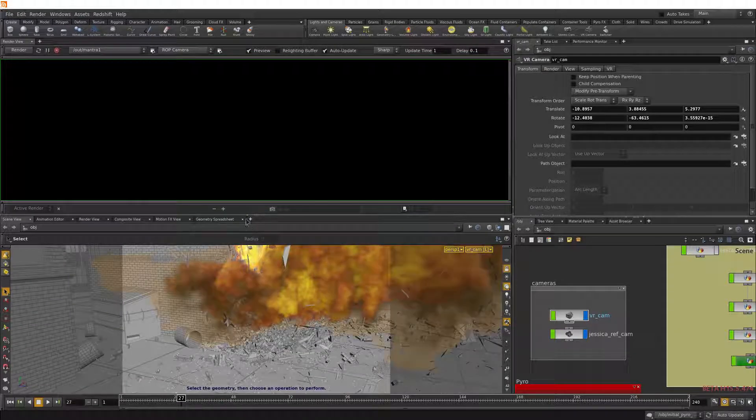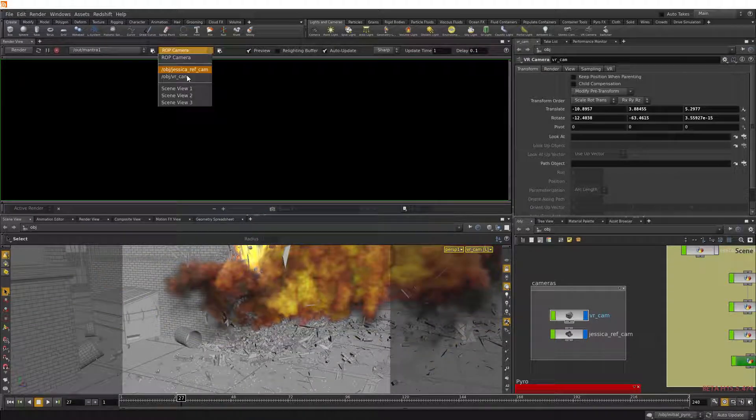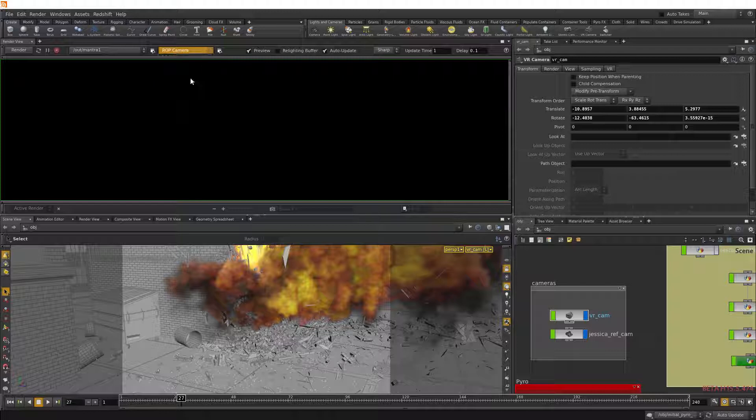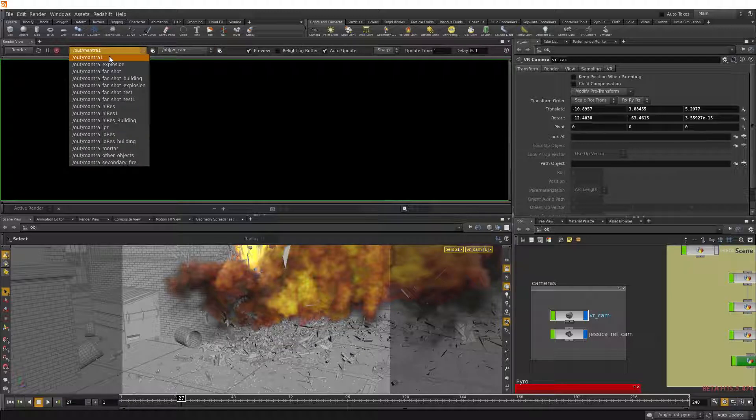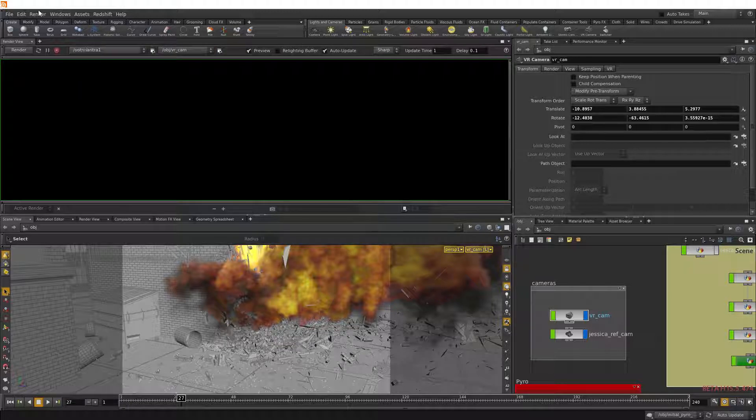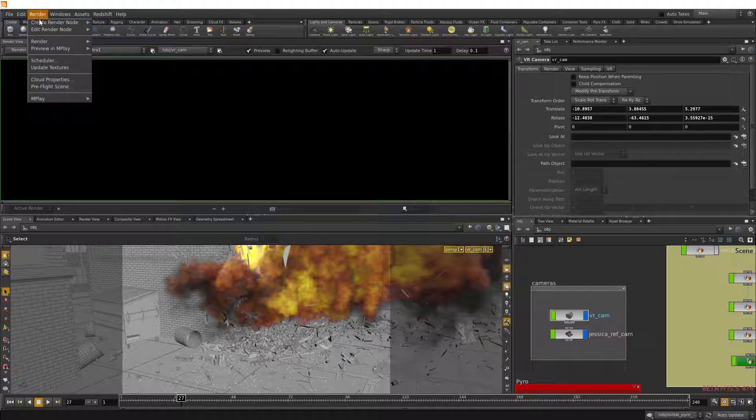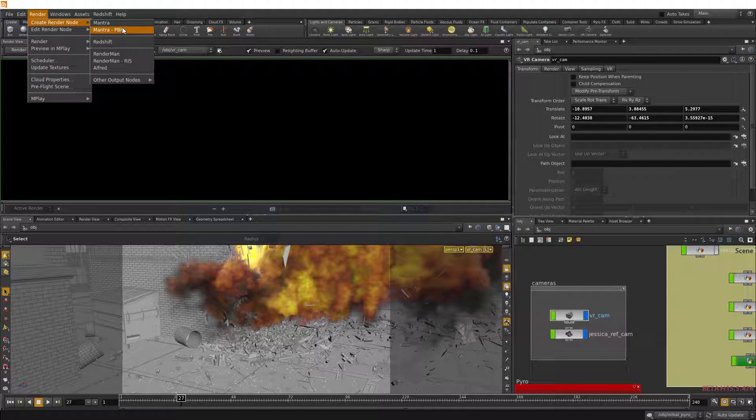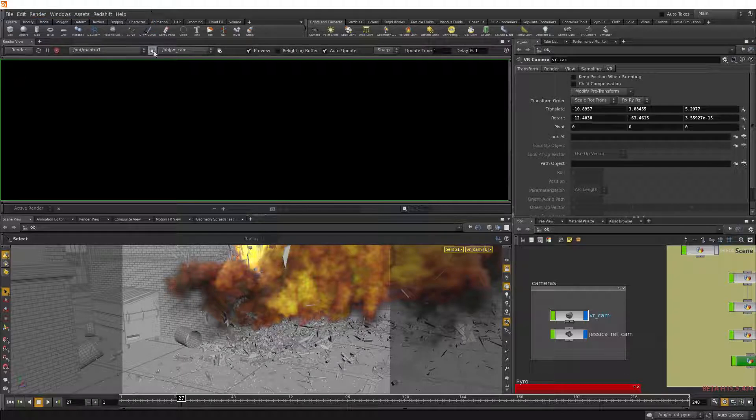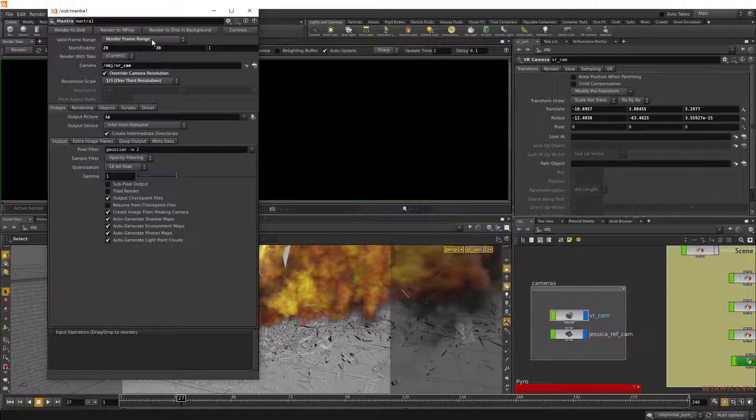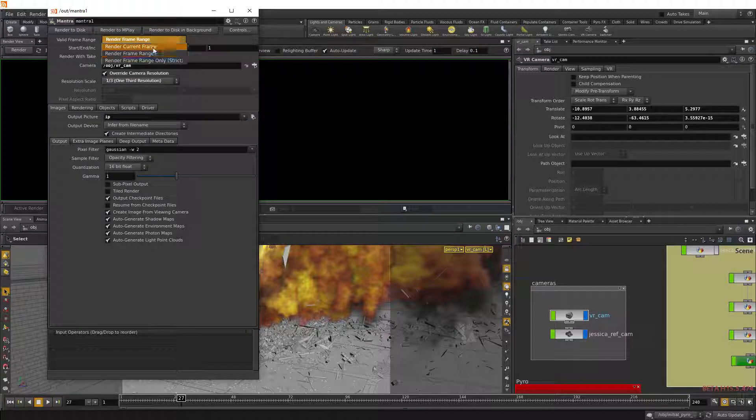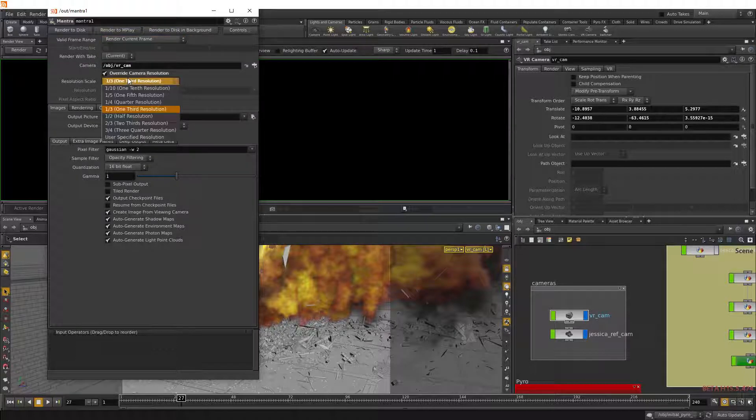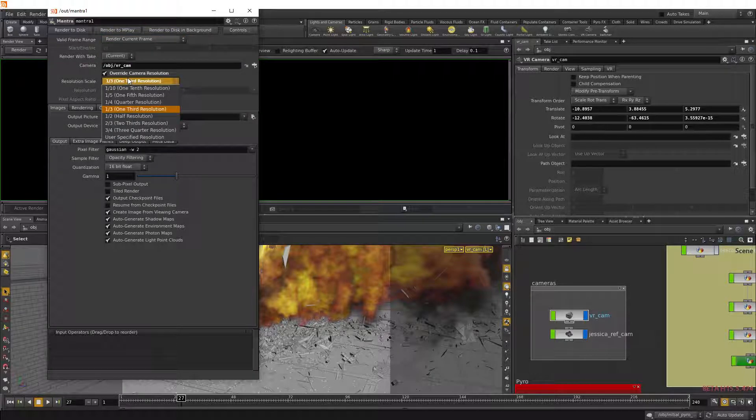Now let's choose the VR cam. And if you don't have a Mantra render up, just create one in the render menu and select Mantra or Mantra PBR. Here you can set your range and also your resolution. I'm going to keep it on the one-third scale for the purpose of this video.